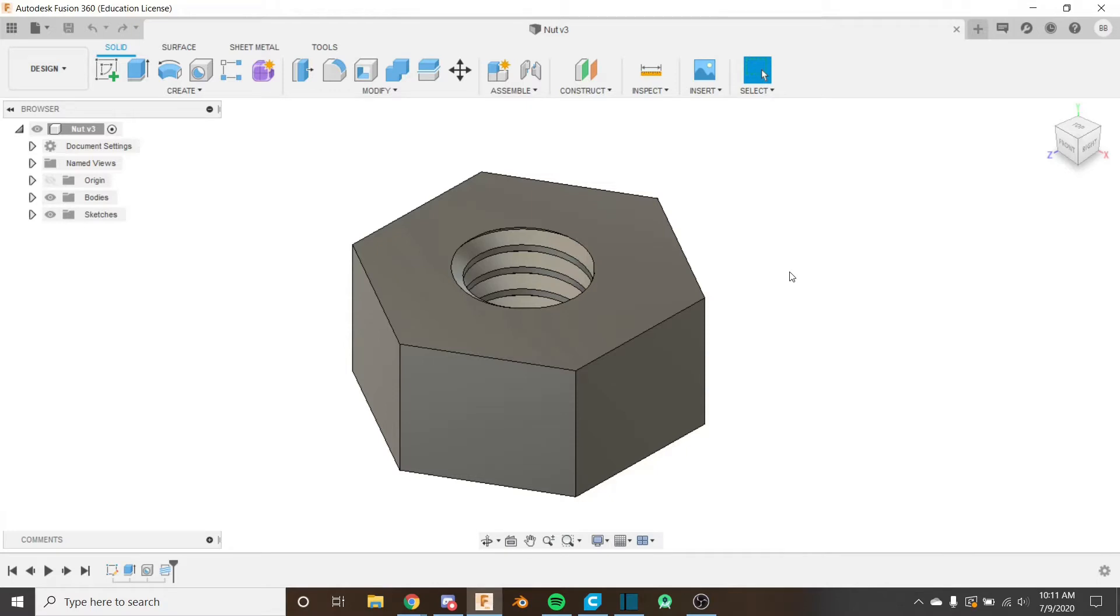Hello everybody and welcome back to the Fusion 360 FTC series. This is the 13th video in the series and if you haven't watched the first 12 videos I recommend you do so by clicking on the card in the corner.